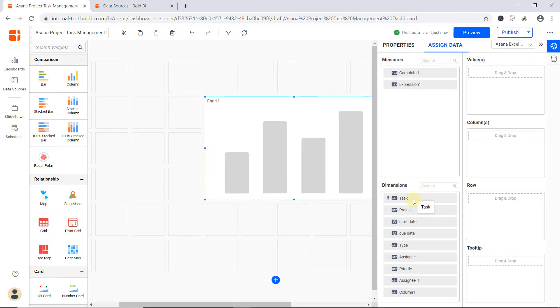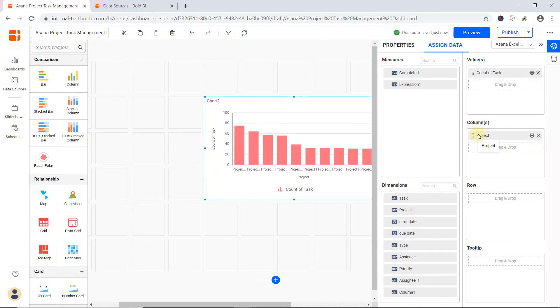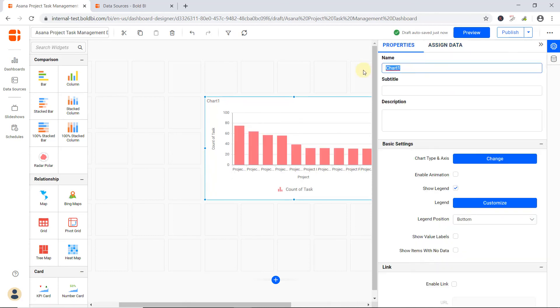To learn more about how to create your dashboard, check out the video, Creating Your First Dashboard, the link of which will be included in this video's description.